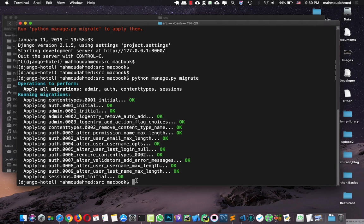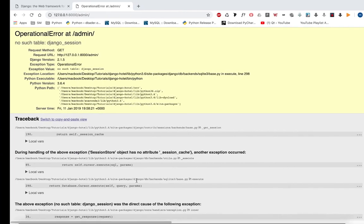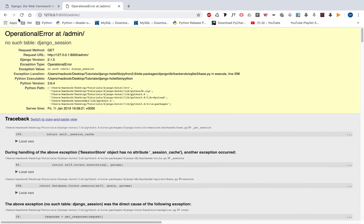Don't worry about SQLite — we will use it in development, but at the end of the course we will connect our project to PostgreSQL or MySQL, or both of them. We will learn how to change the database. But now we've just created the main tables for the built-in Django admin, session, and so on. Let's run our server again and refresh our page.